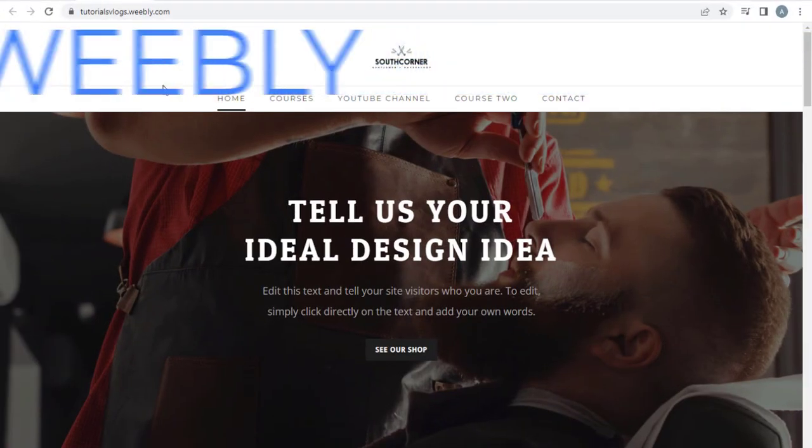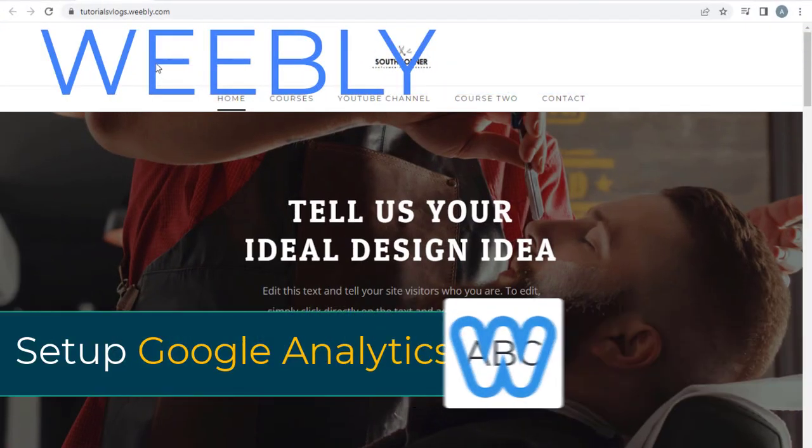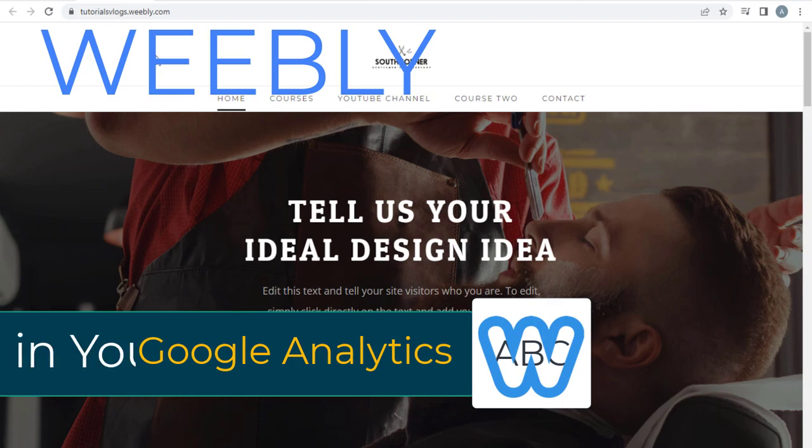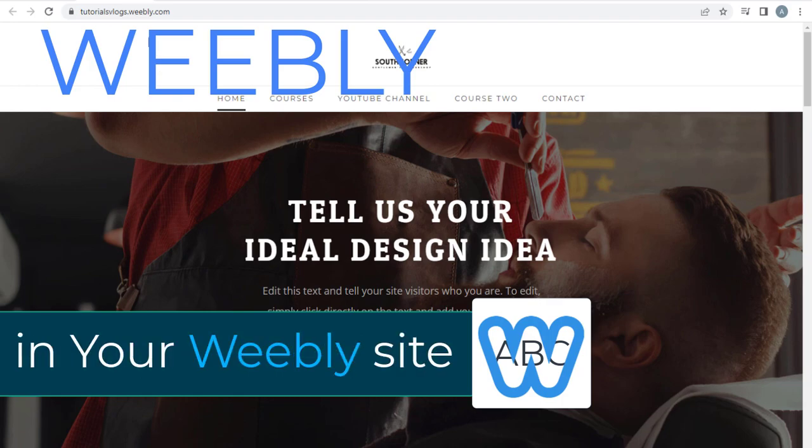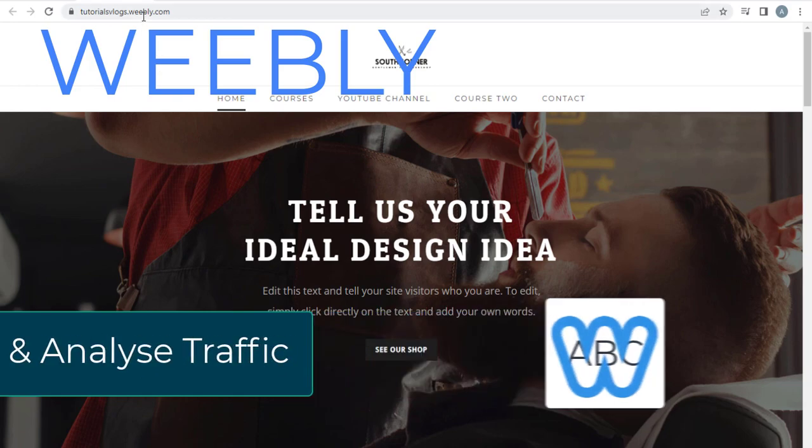In this video, you can see how to set up Google Analytics to track website traffic data in Weebly website, which will help in improving your site performance.